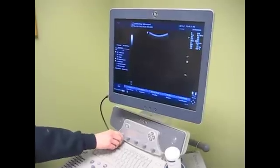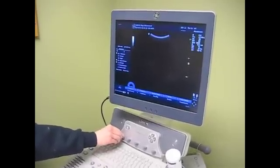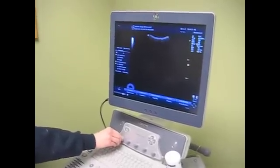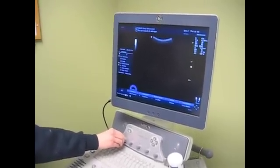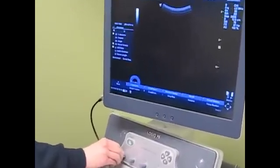This is how you change the frequency setting on a GE Logic P6 machine in the DMS lab. As you can see, the frequency increases and decreases as I turn the knob.